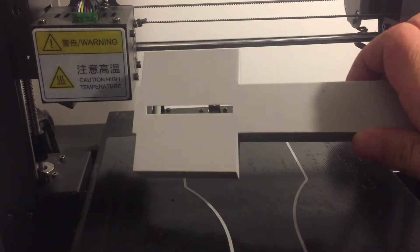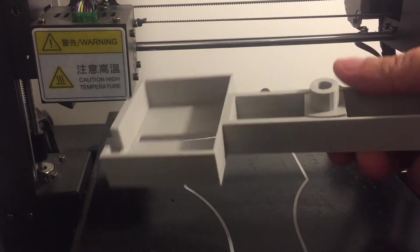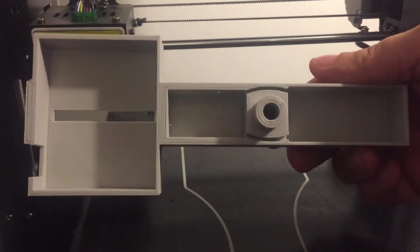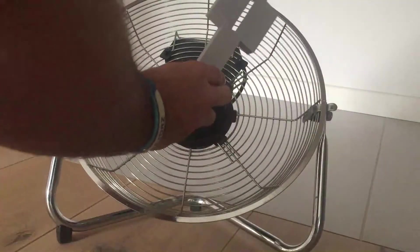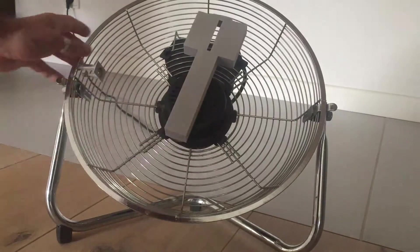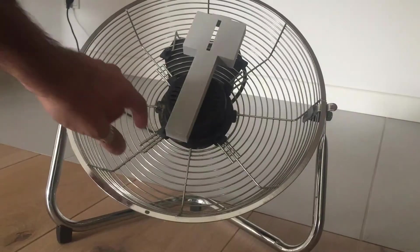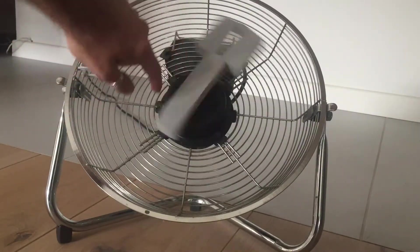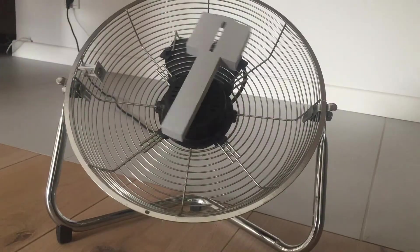It took approximately 3 hours to print. The final result looks great. Let's test if it would fit on the mounting rod and into the fan cage. Fits perfectly.